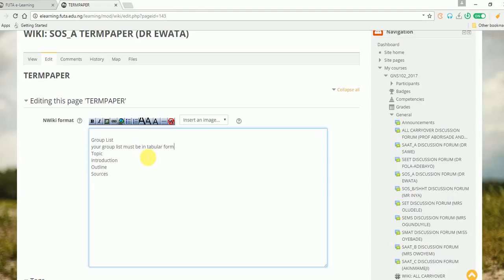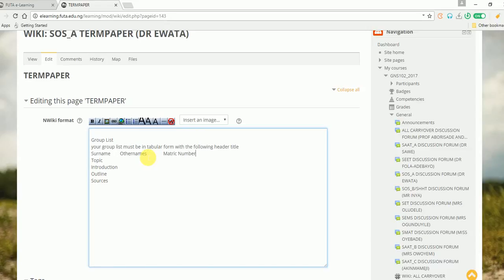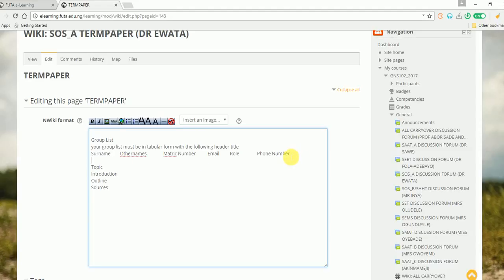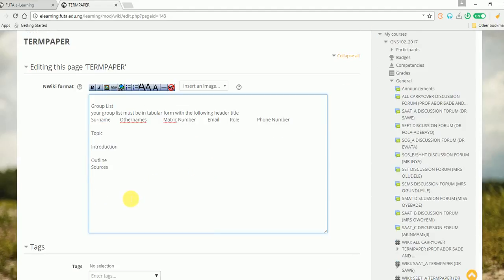with the following headers: surname, other names, matric number, email, role, phone. Then leave a space between each of these items.